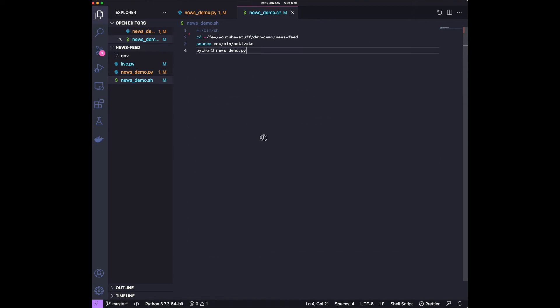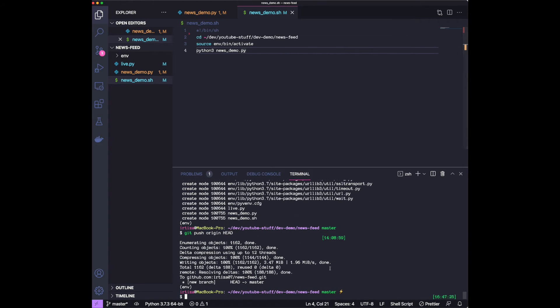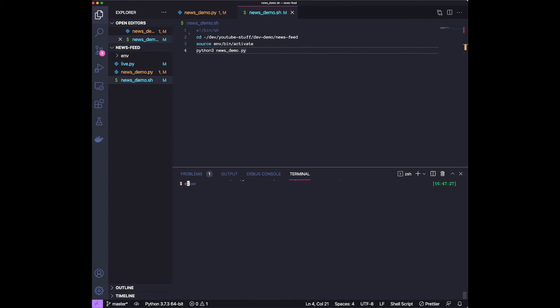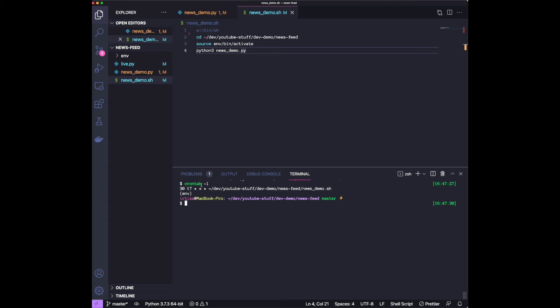And then once you have the bash script, what you could do is, there's something called cron. So it's a file, and it's a file where you can schedule different tasks to run at different times.